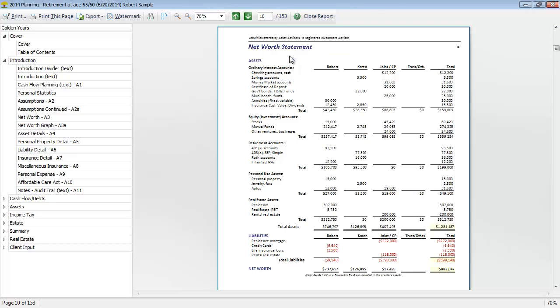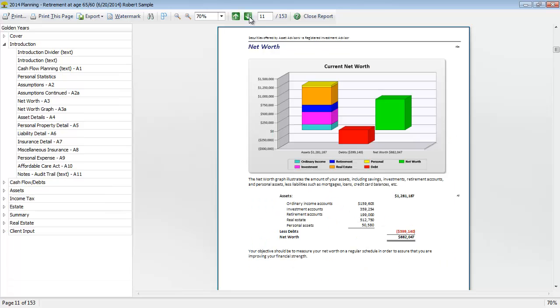So we have the net worth statement followed by the net worth graph, so we can see a graphical view of their net worth situation for the current year and a quick summary of the numbers used below.